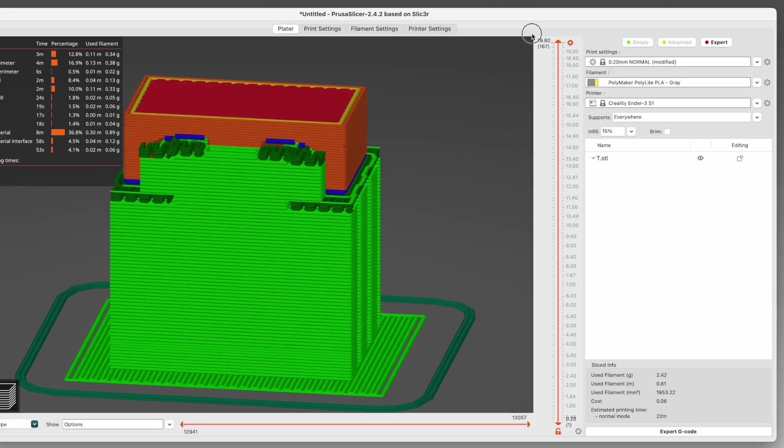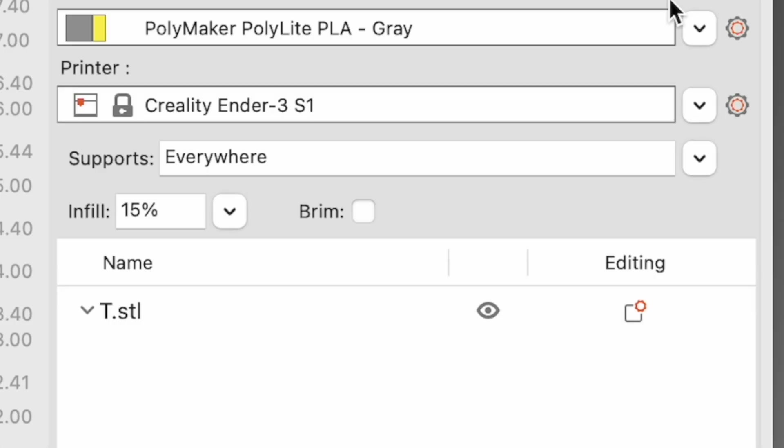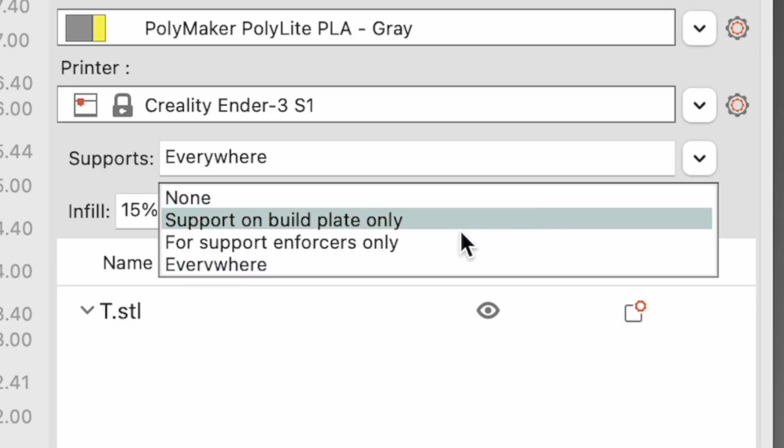And last, you can choose for Support Enforcers Only. Support Enforcers are a type of object you can add to a model within Prusa Slicer, and it will only generate supports within the bounds of that object. Now, this setting also respects Support Blockers, which are exactly the opposite of a Support Enforcer. Any place they appear, supports will not.